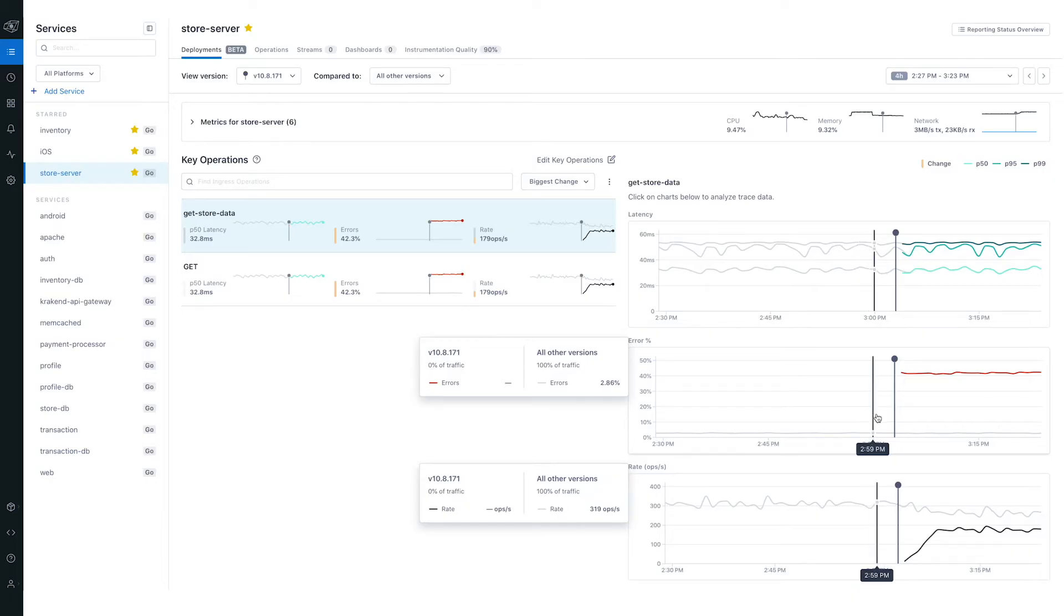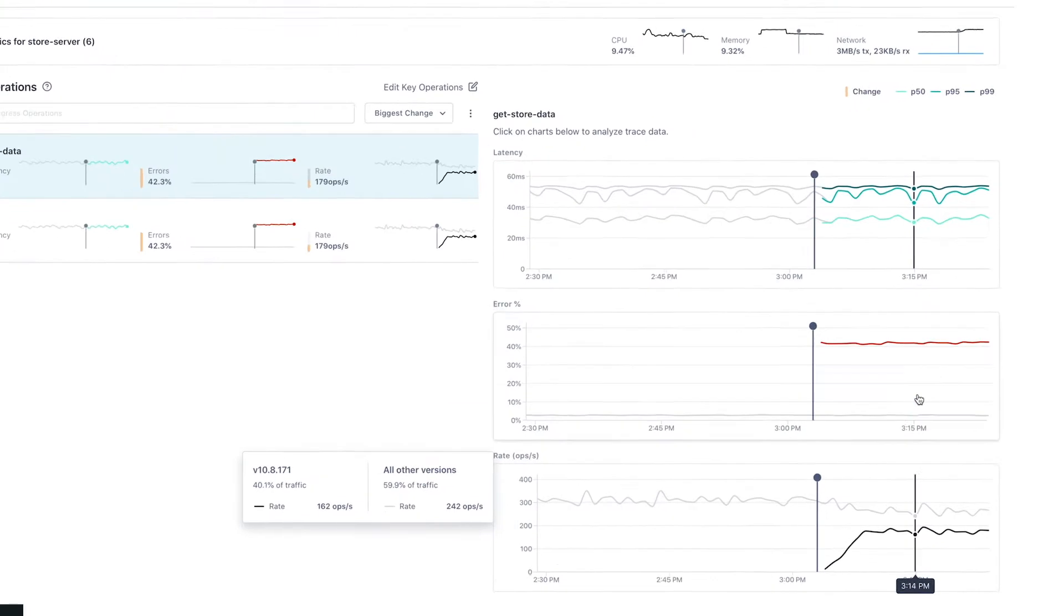One of the things that LightStep and the tools that we're adopting is helping us get to this place of what is the user experiencing and how does that affect the decisions that we make. We came from a very traditional APM format.